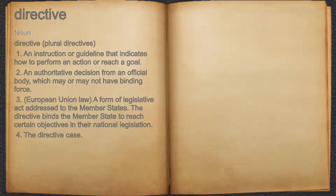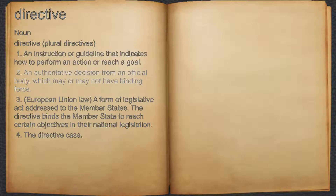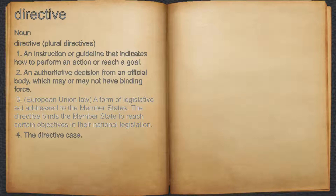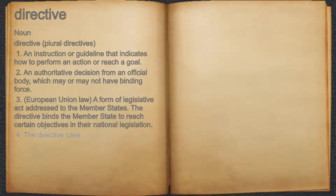Directive. Noun. 1. An instruction or guideline that indicates how to perform an action or reach a goal. 2. An authoritative decision from an official body, which may or may not have binding force. 3. European Union law: a form of legislative act addressed to the member states. The directive binds the member state to reach certain objectives in their national legislation. 4. The directive case.